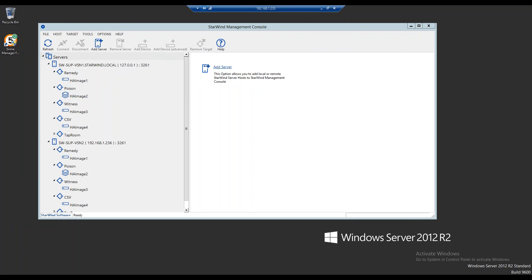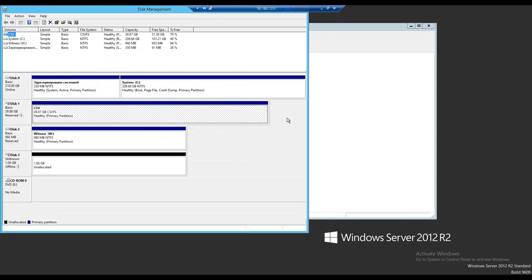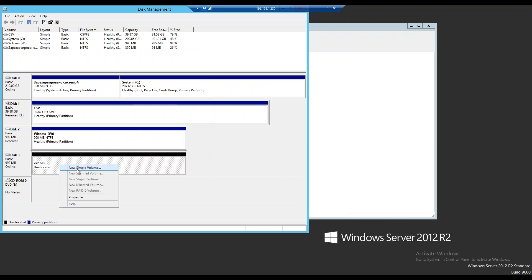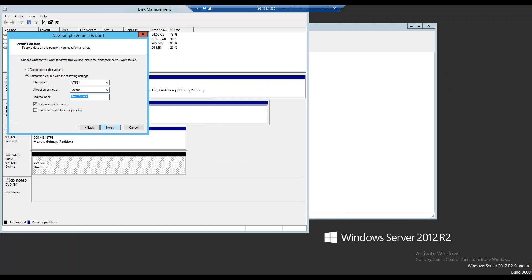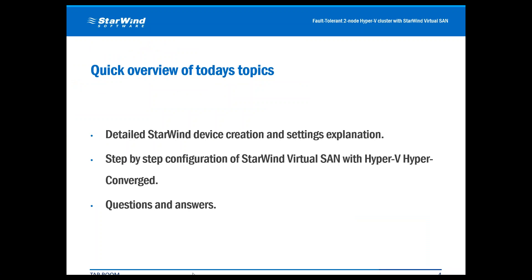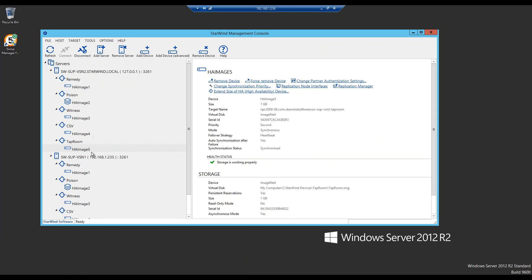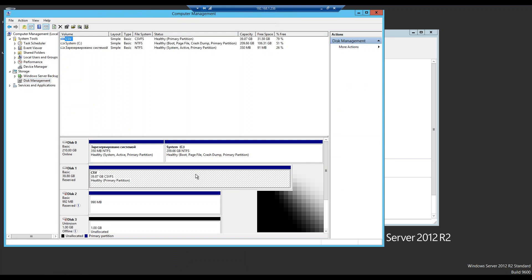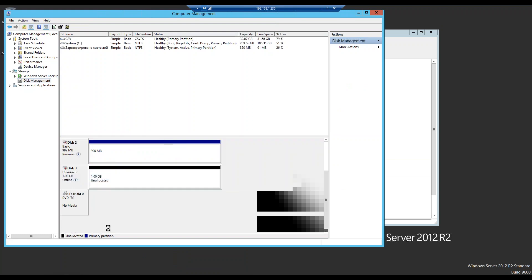Now we've done the connections. We open Disk Management and see our new device. We bring it online, initialize it as a GPT partition, and then create a new simple volume which we'll call 'taproom'. It is formatting — it is formatted. We close this and go back to our first VM, open Computer Management, go into Disk Management, see this device, and bring it online.